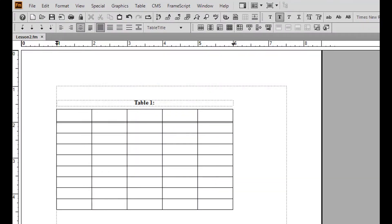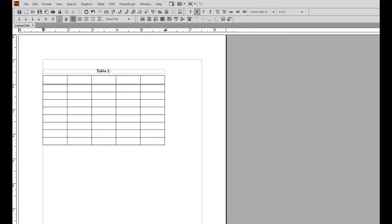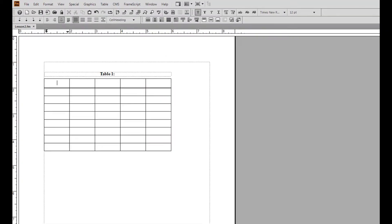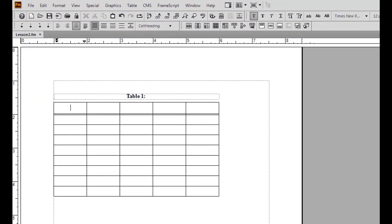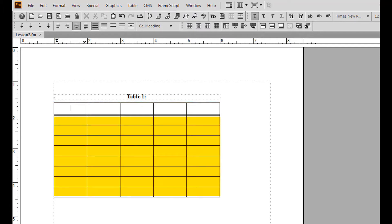The table now appears in your file. Notice that the heading rows and body rows are separated by a double line.